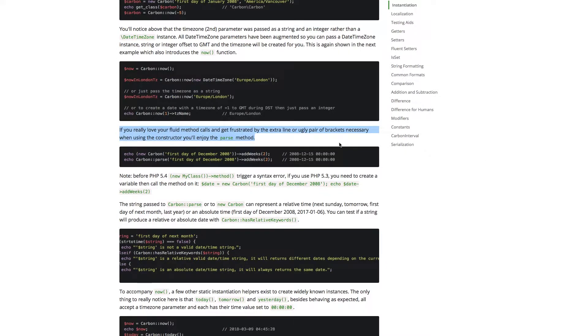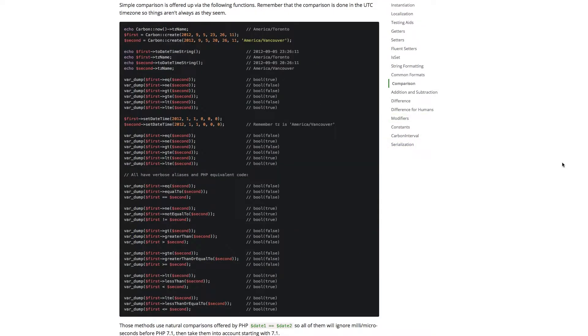Carbon also has a very handy parse method for easily instantiating date-time objects from any common format. But Carbon really shows its usefulness with its set of manipulation functions. Using Carbon, you can easily perform addition, subtraction, and comparison operations on date-time objects.